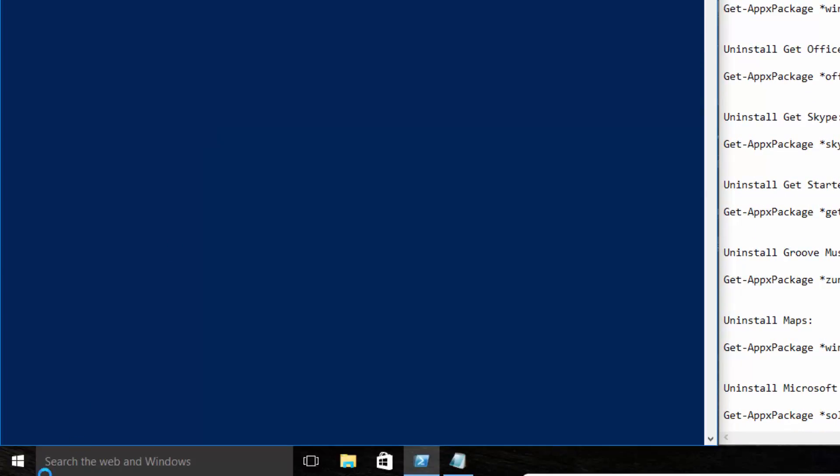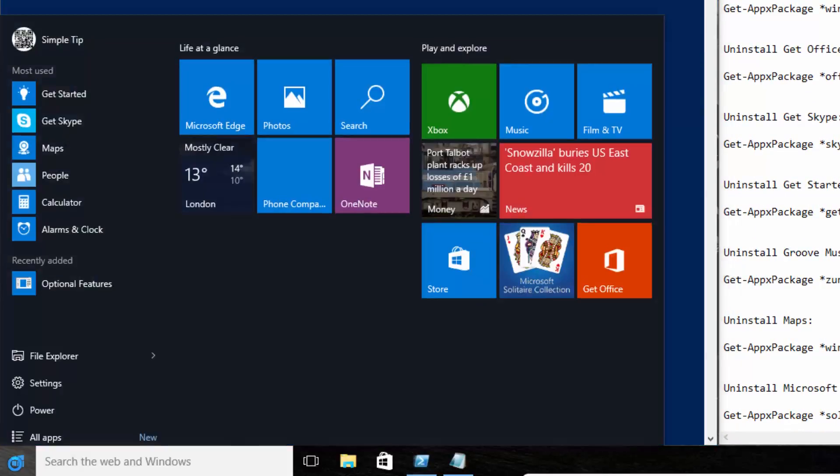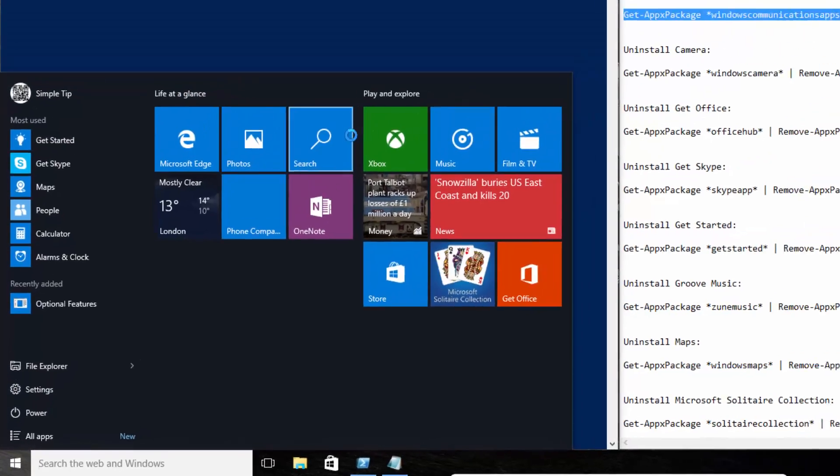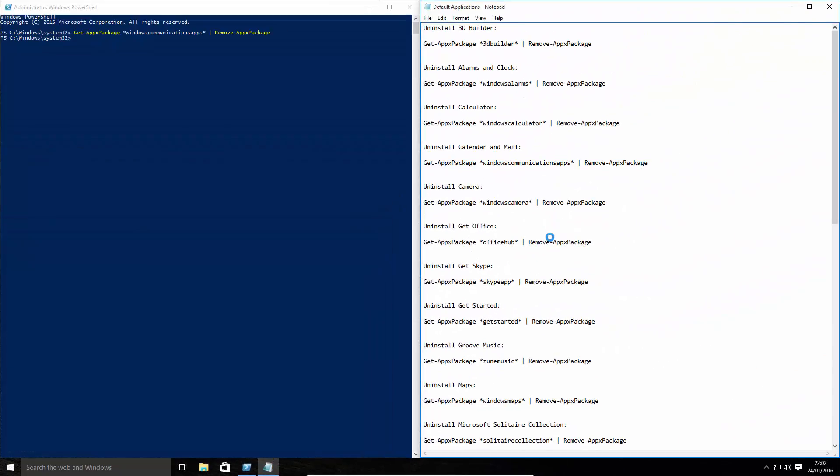Once that's finished processing, you can see it's now removed. Now, you can do this for all of them.